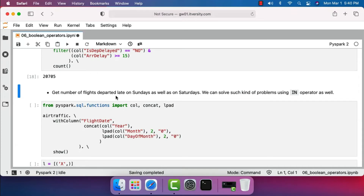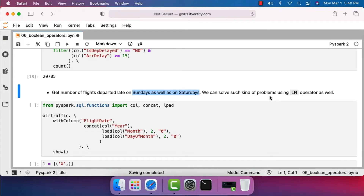Now let's get the number of flights departed late on Sundays as well as Saturdays. To do this we have to use boolean OR to compare against both Sunday and Saturday. We could also use the IN operator, but we'll cover that later. On top of the boolean OR, we also need boolean AND to compare with other columns to check whether flights are delayed.